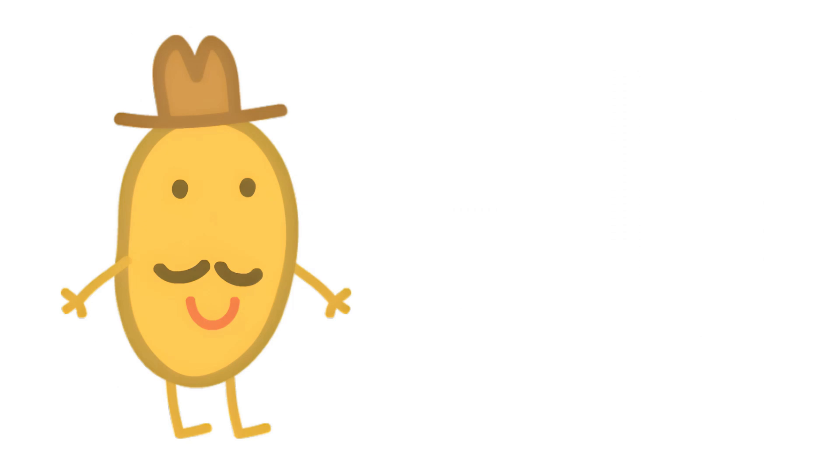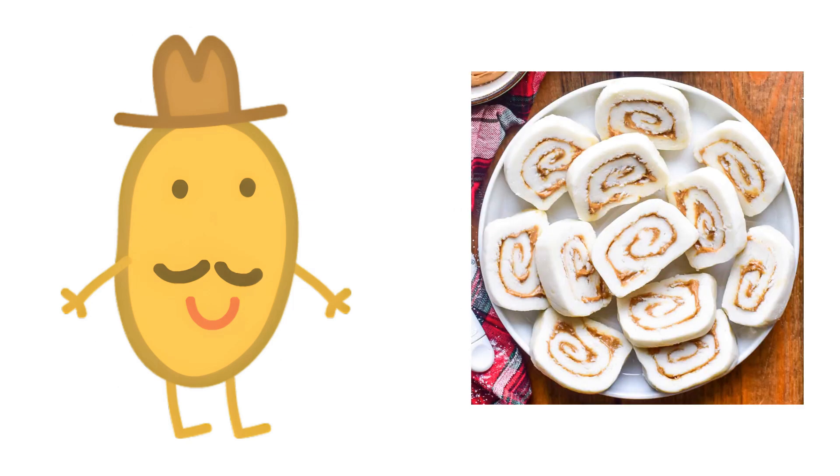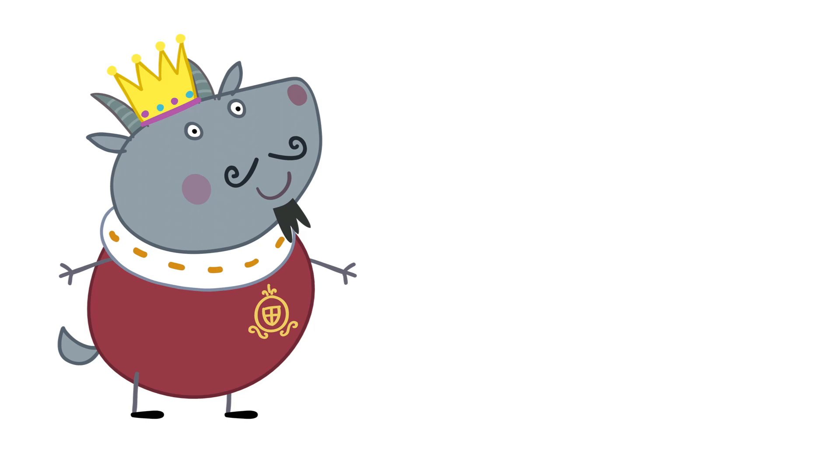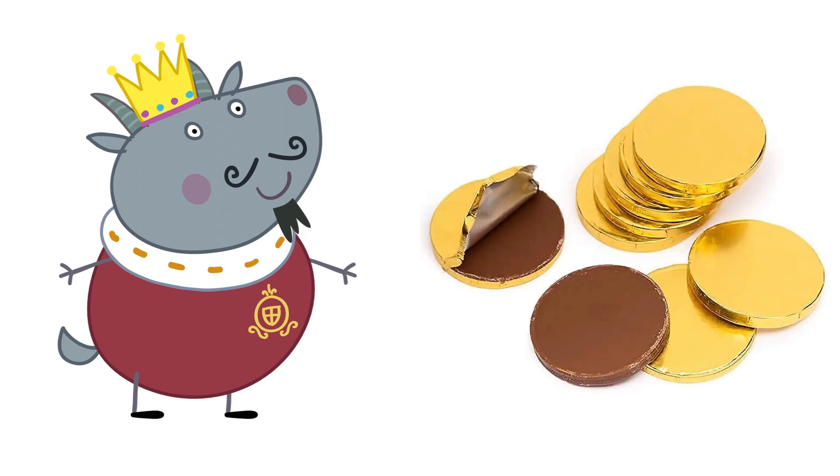Mr. Potato: Potato Candy. King Alfonso: Gold Chocolate Coins.